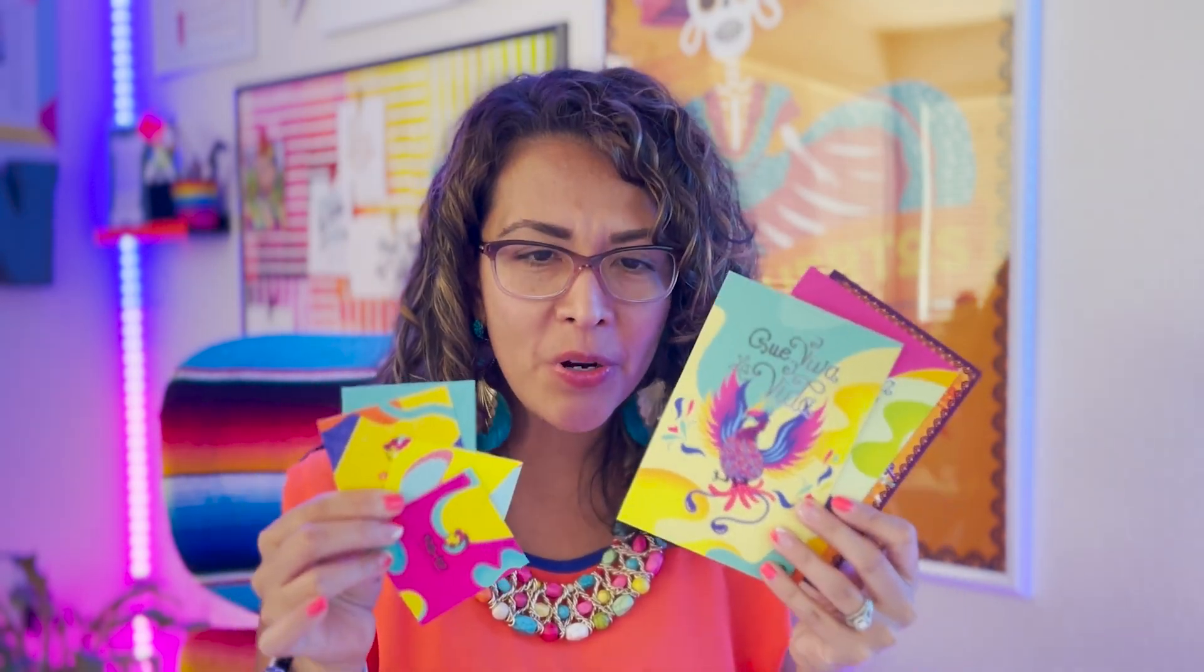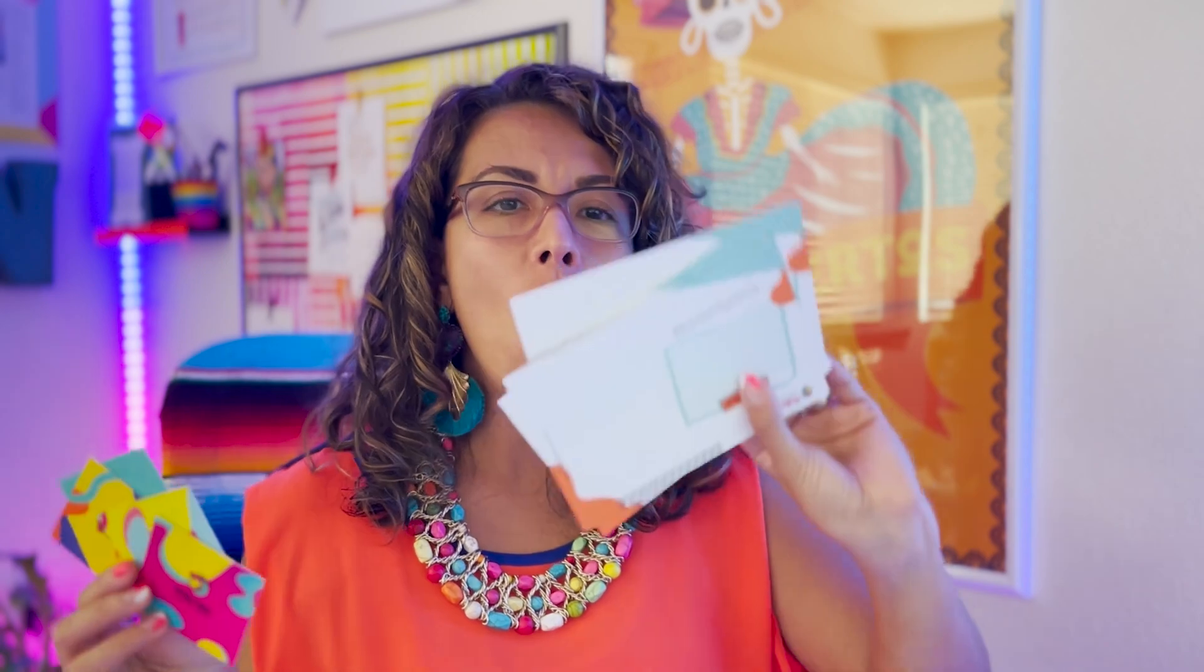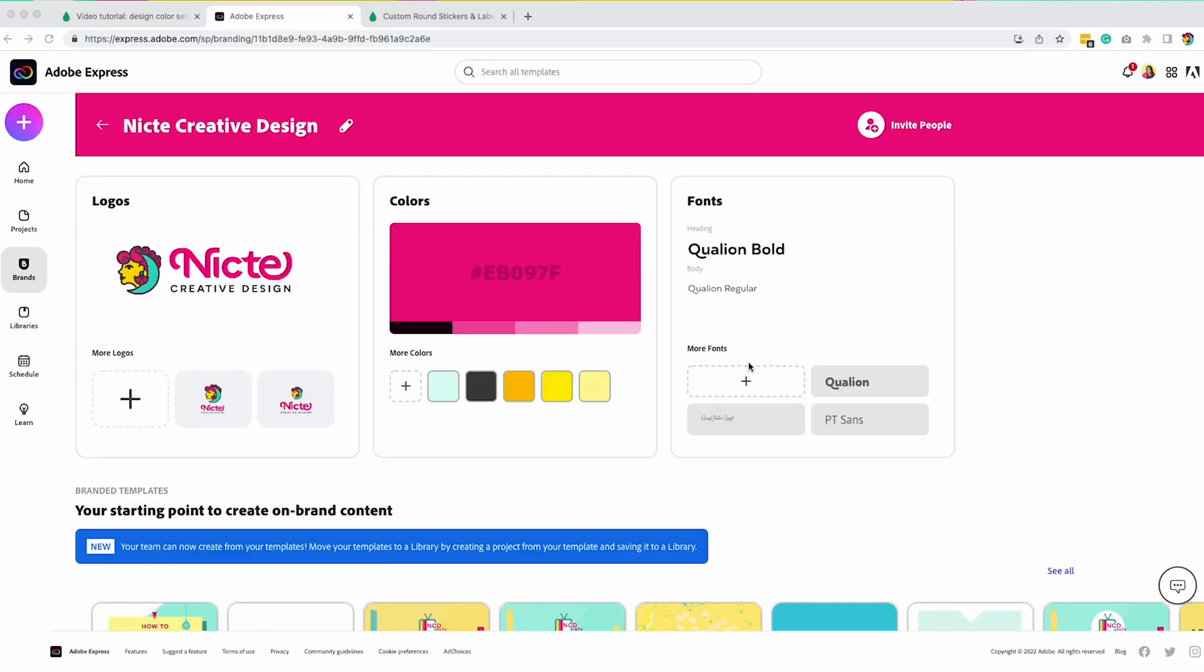I'm going to share with you today how you can create business cards, postcards, and even stickers using Adobe Express and Moo.